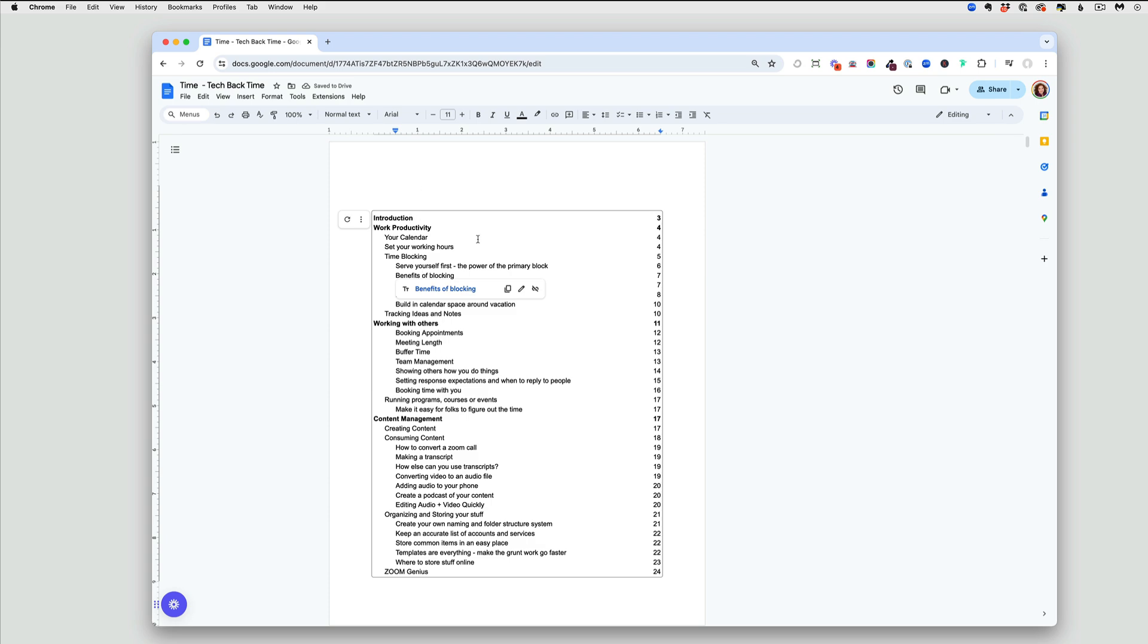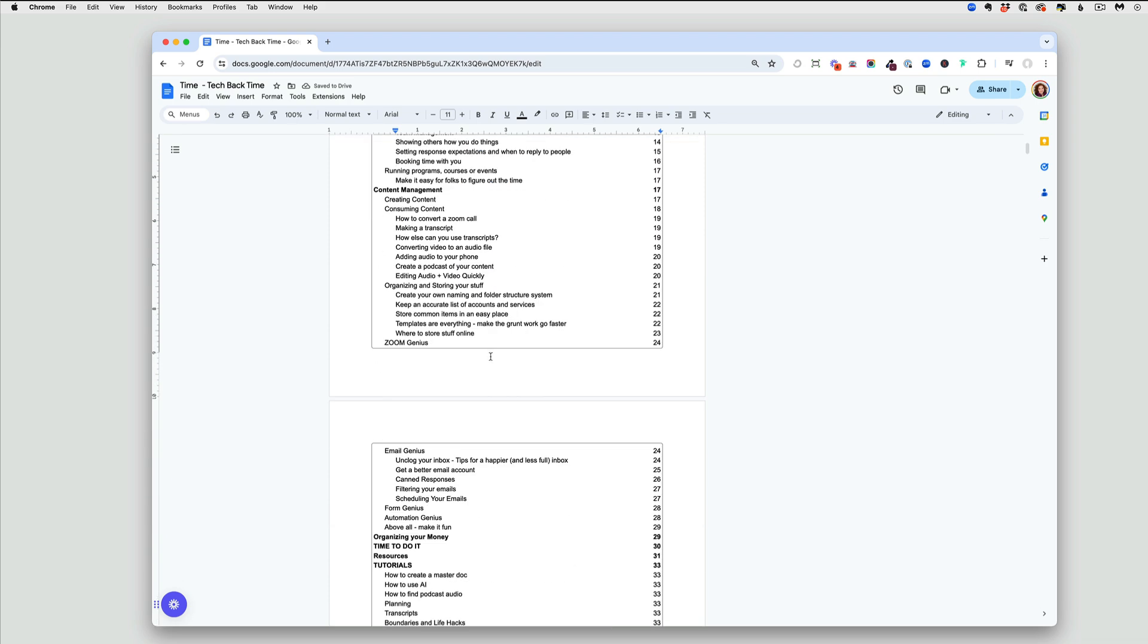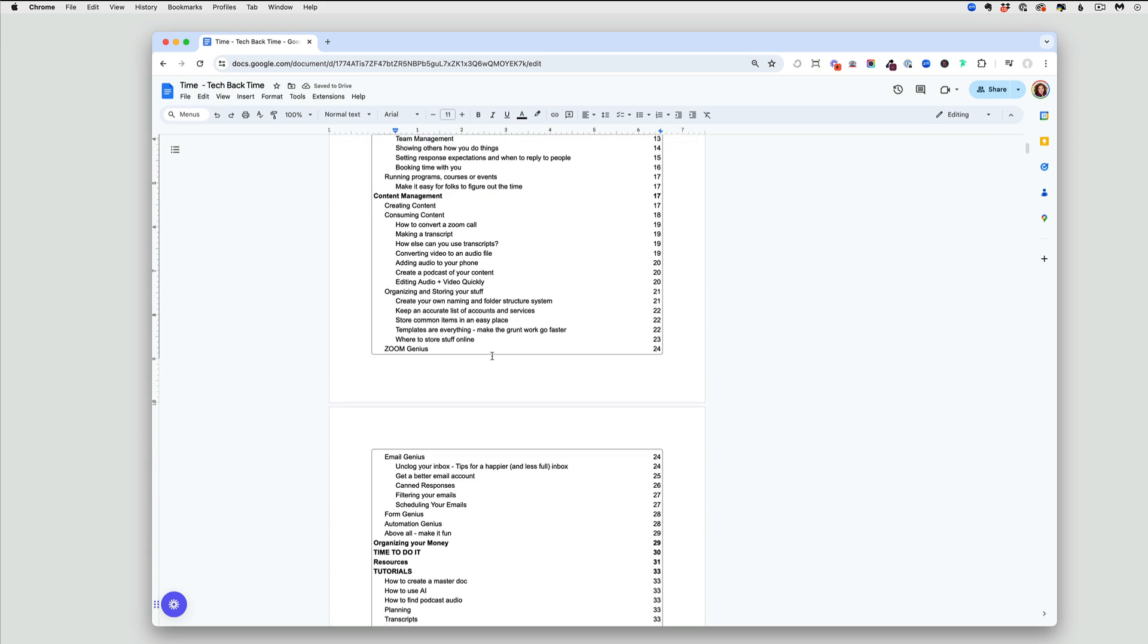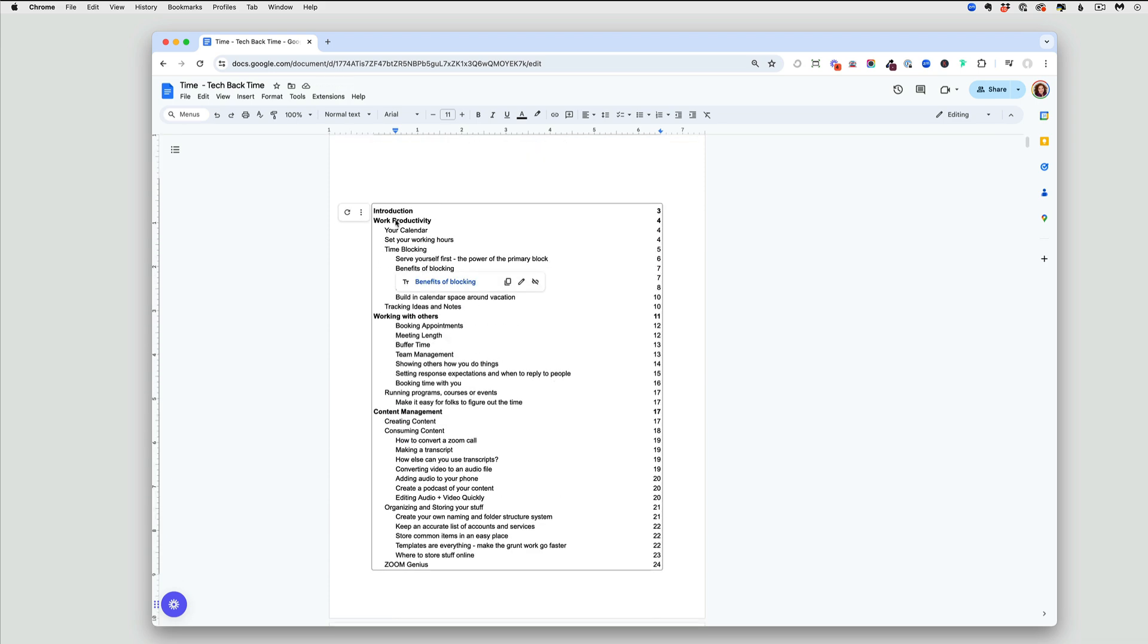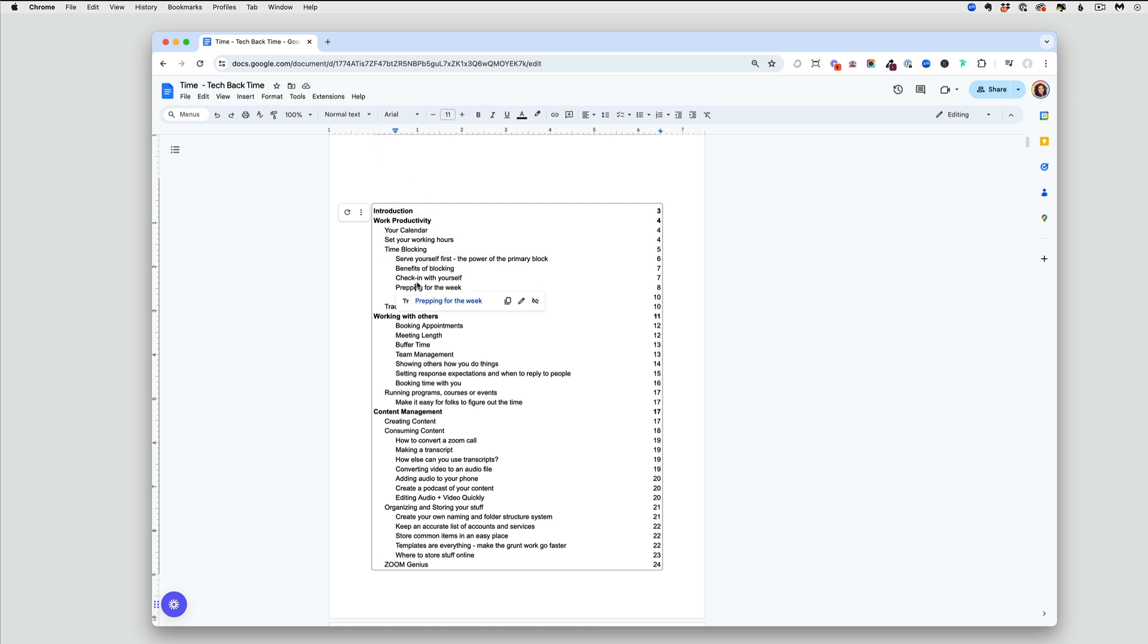This is going to give me my entire document. You can see because I've organized them, the main section headings are heading one, subsections are heading two, and anything underneath that would be heading three. That instantly creates my table of contents and gives me the page number.